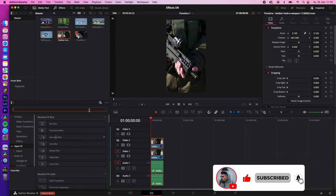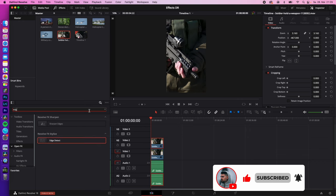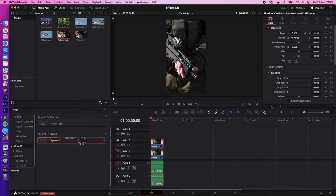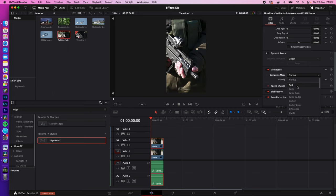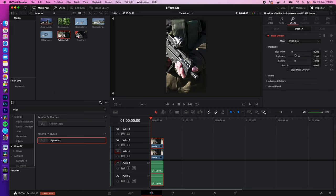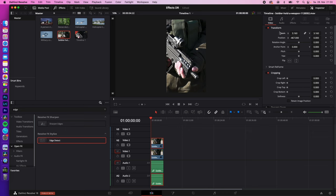Duplicate your clip, search for the effect edge detect, drag the effect on the first one, change your composition mode from the first clip to add. Under effects, change the mode from RGB edges to grayscale edges, and under transform just zoom in a little bit.